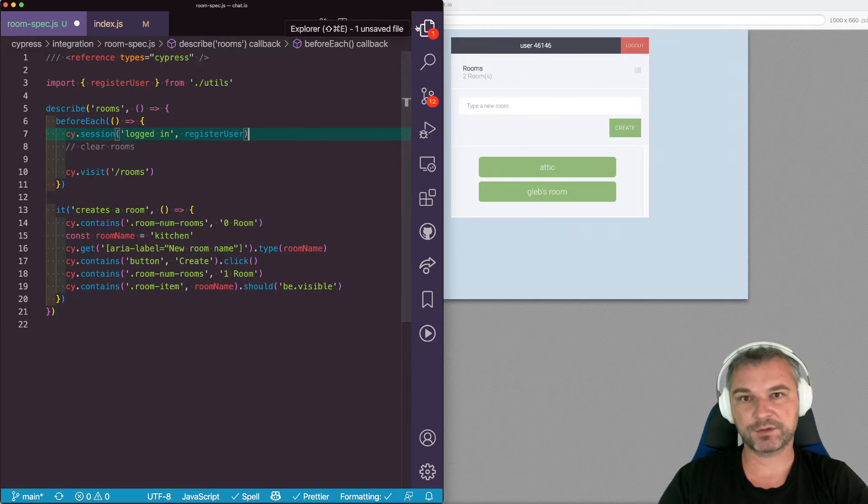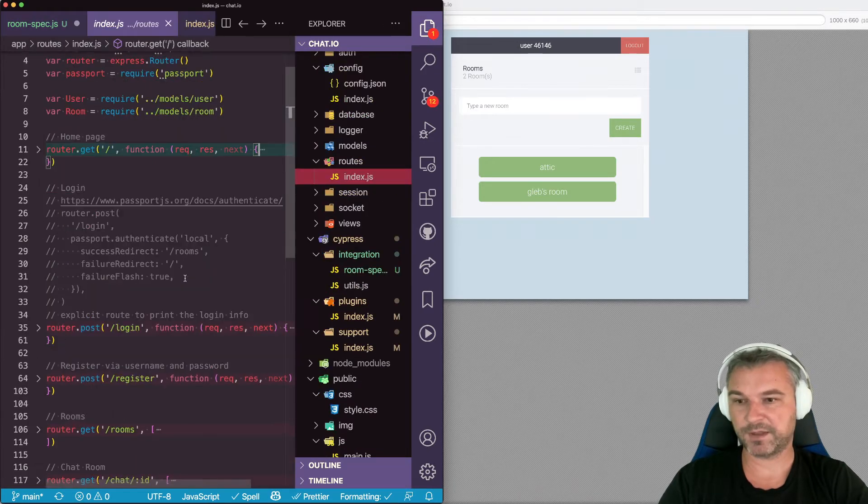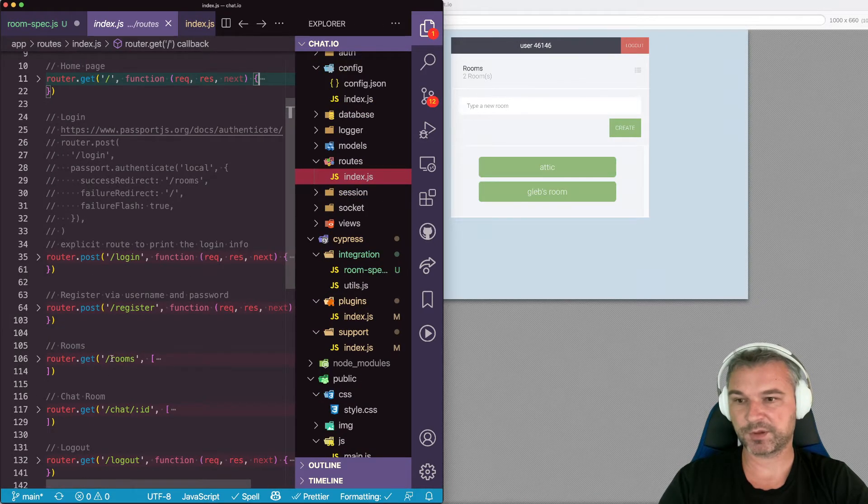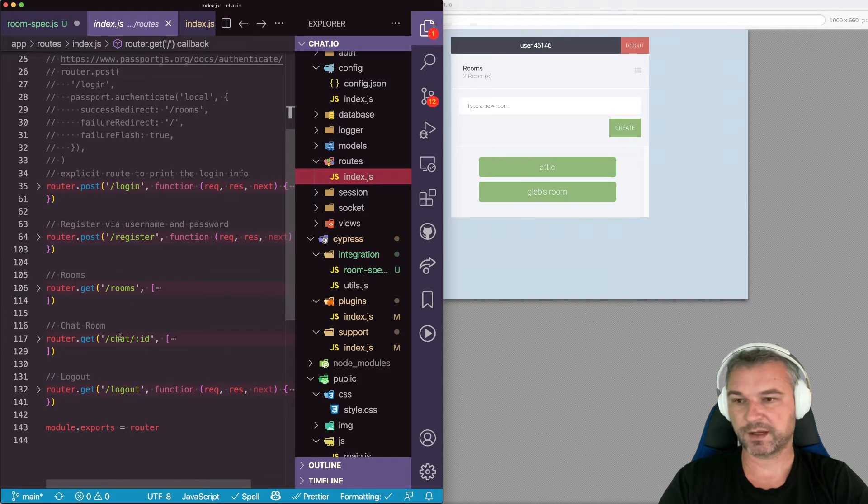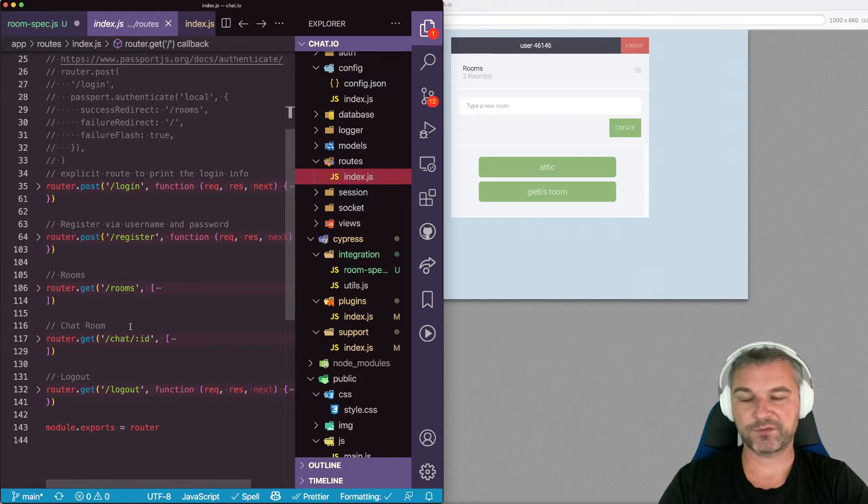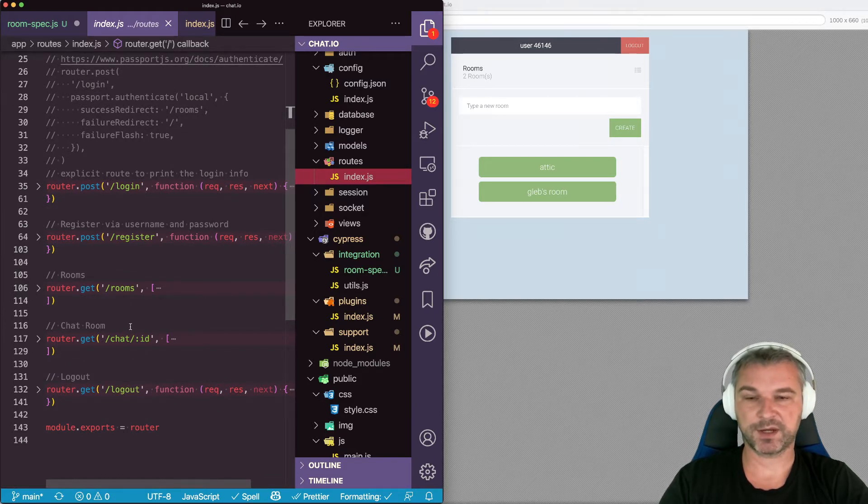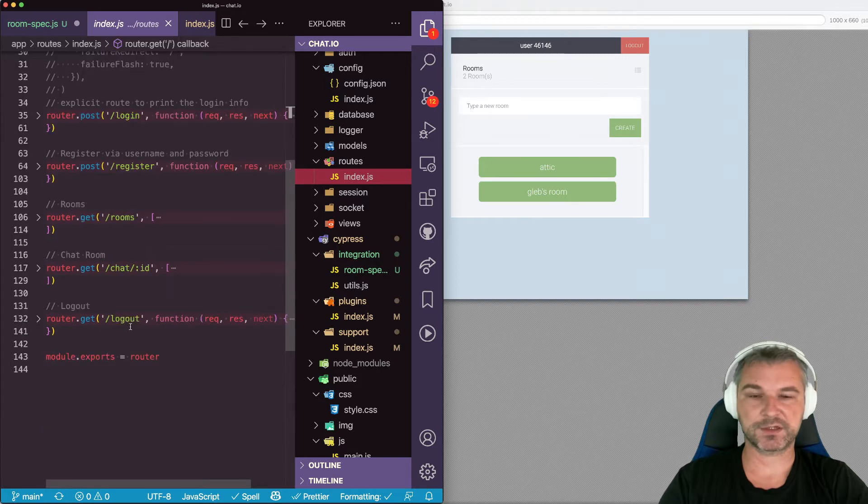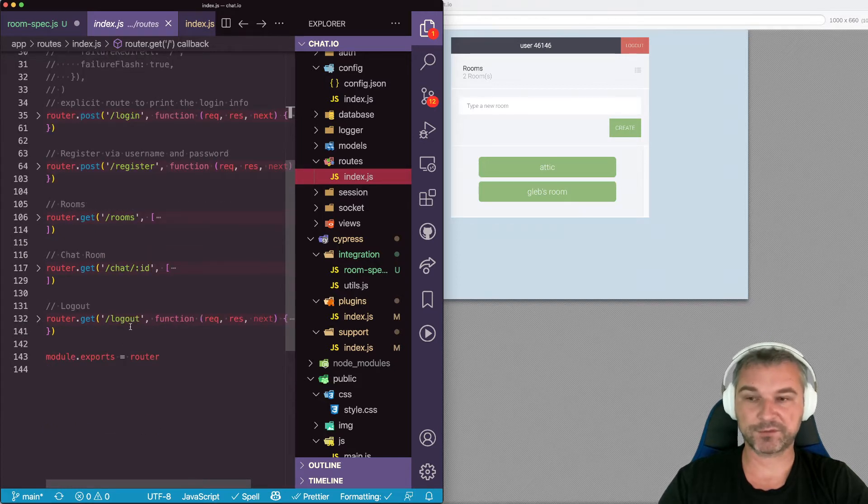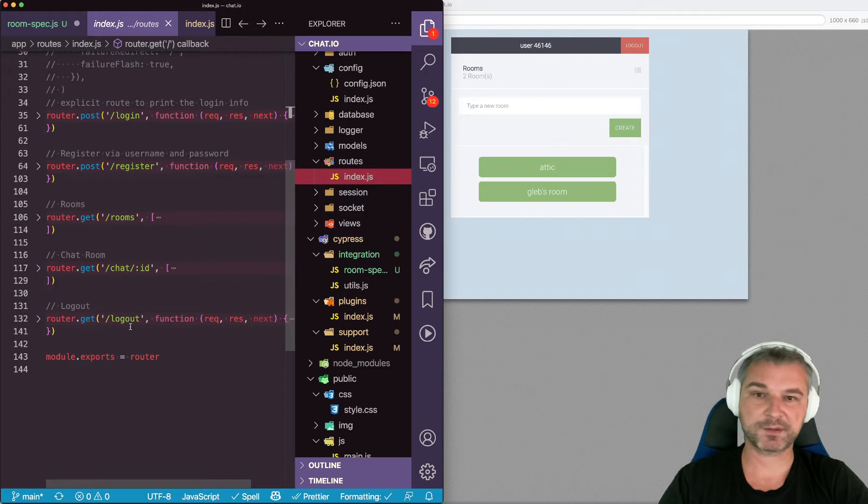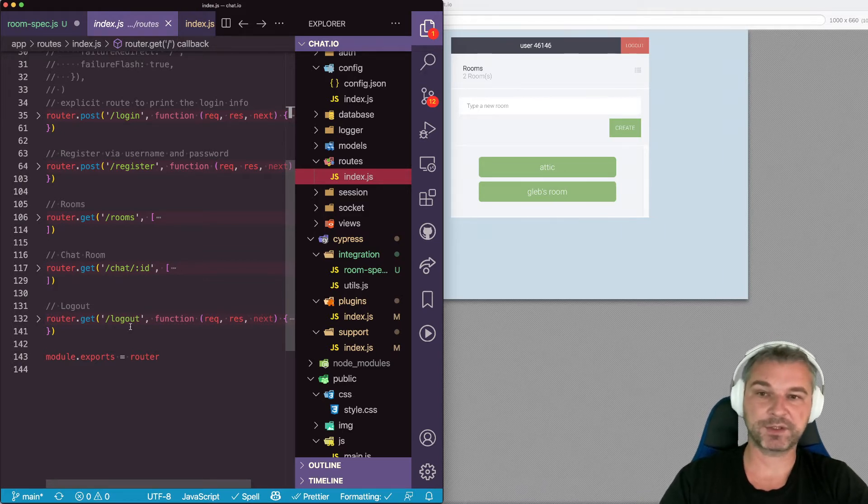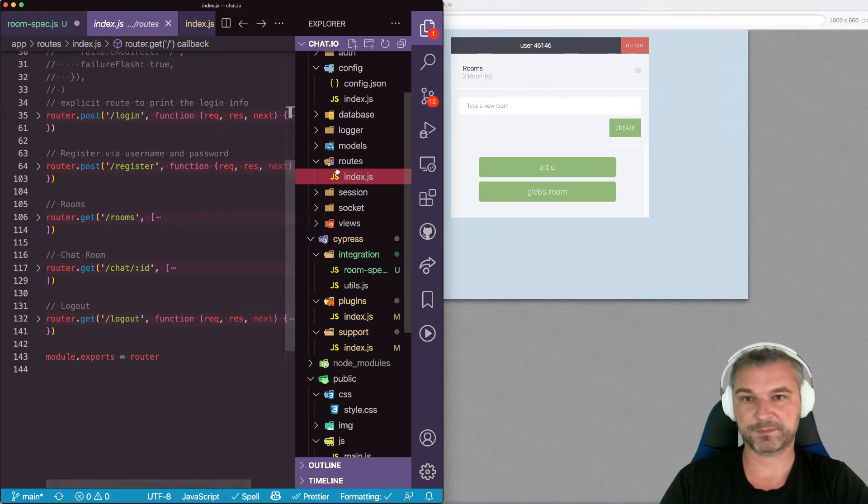I looked at all the routes in my app so I can get the rooms, I can join a particular room. There is no route in my API to actually delete all the rooms. So I have to look at how the rooms are stored, so maybe I can access the rooms at the model or database level.